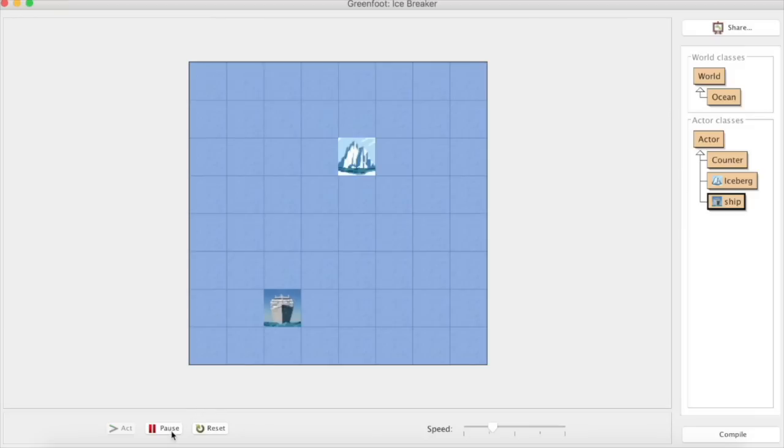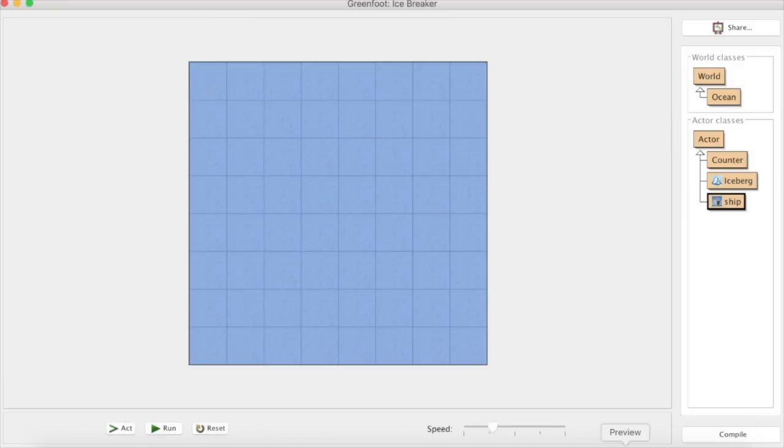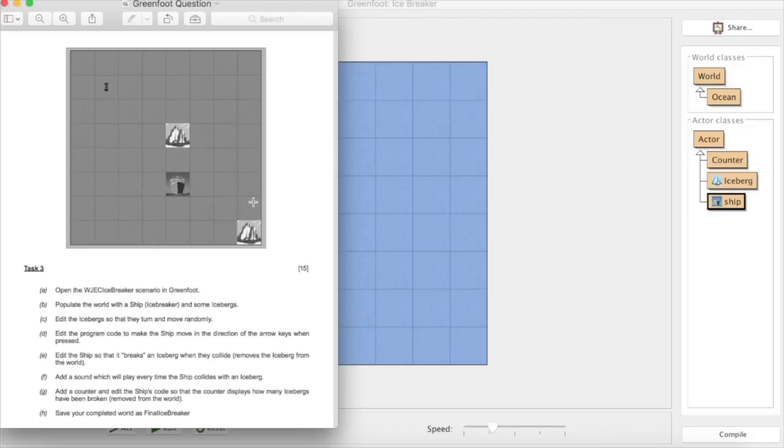But again if we run this nothing's going to happen because we don't have any movement or any interaction with those actors at the moment. So the first thing we realistically have to do here to earn some of those marks is edit the iceberg so that they turn and move randomly.